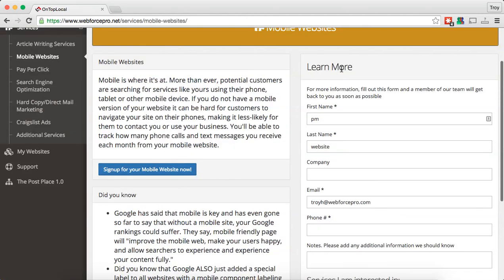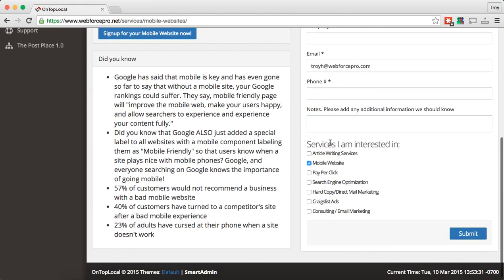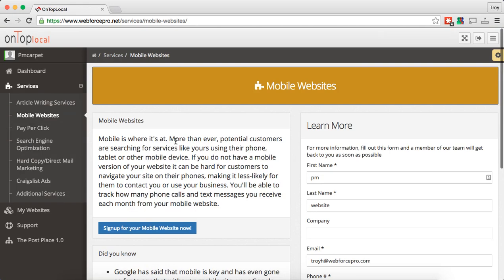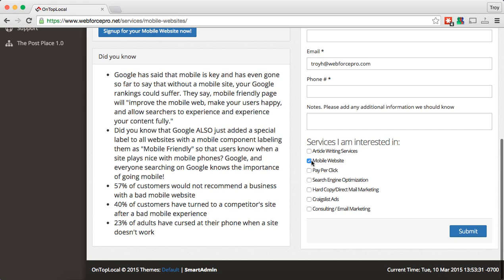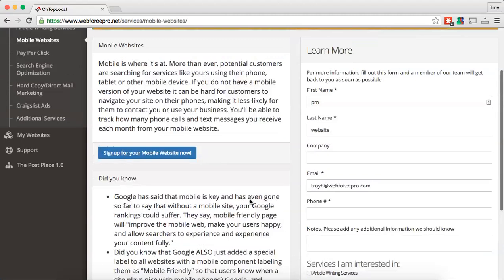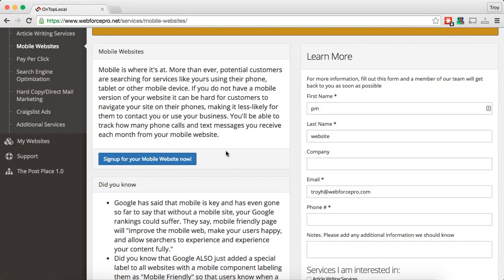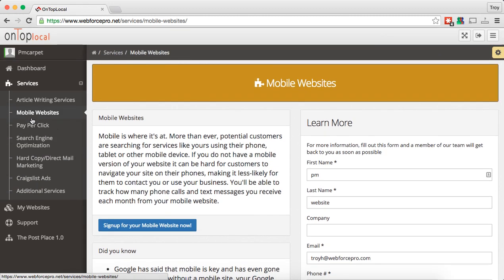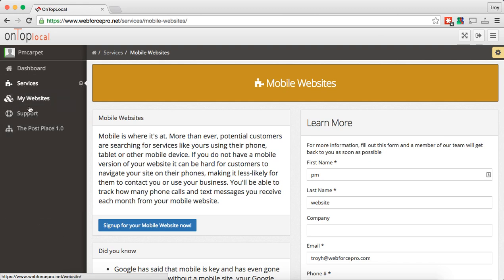If you need a mobile website built, we've got information on that so you can sign up by clicking one of these buttons. Or if you just want additional information on the mobile website, you can come into the learn more form, put in your information, and check what you're interested in. Since I'm on the mobile website page it's automatically going to check that one for me, but I can check any additional services I'm interested in and just hit submit. That'll go to the team, we'll give you a call and answer any questions you have.